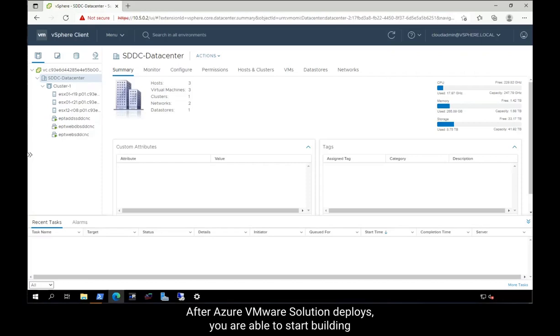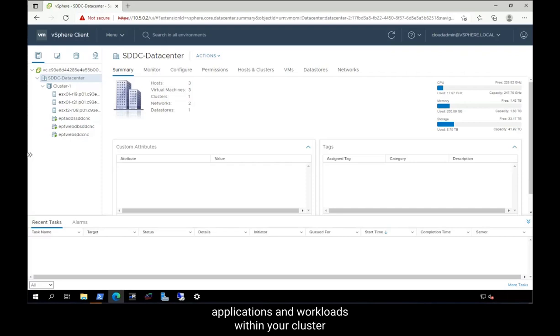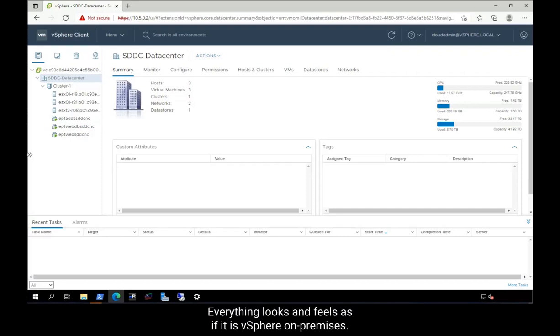After Azure VMware Solution deploys, you are able to start building applications and workloads within your cluster on Azure. Everything looks and feels as if it is vSphere on-premises.